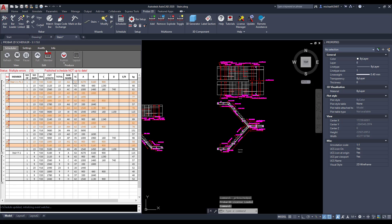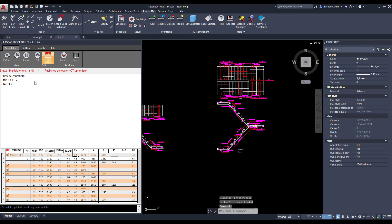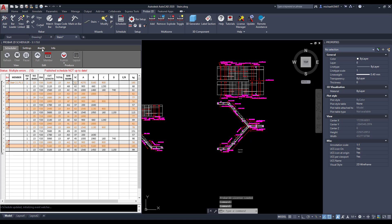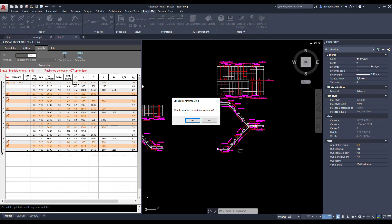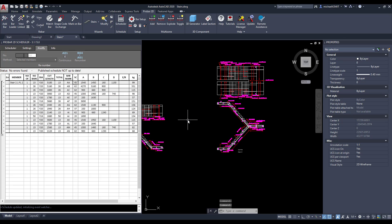To optimize the scheduler reinforcing, you can open the scheduler and select the member you wish to optimize. Then, in the modify tab, choose the select member modify command to optimize the barmark numbering.